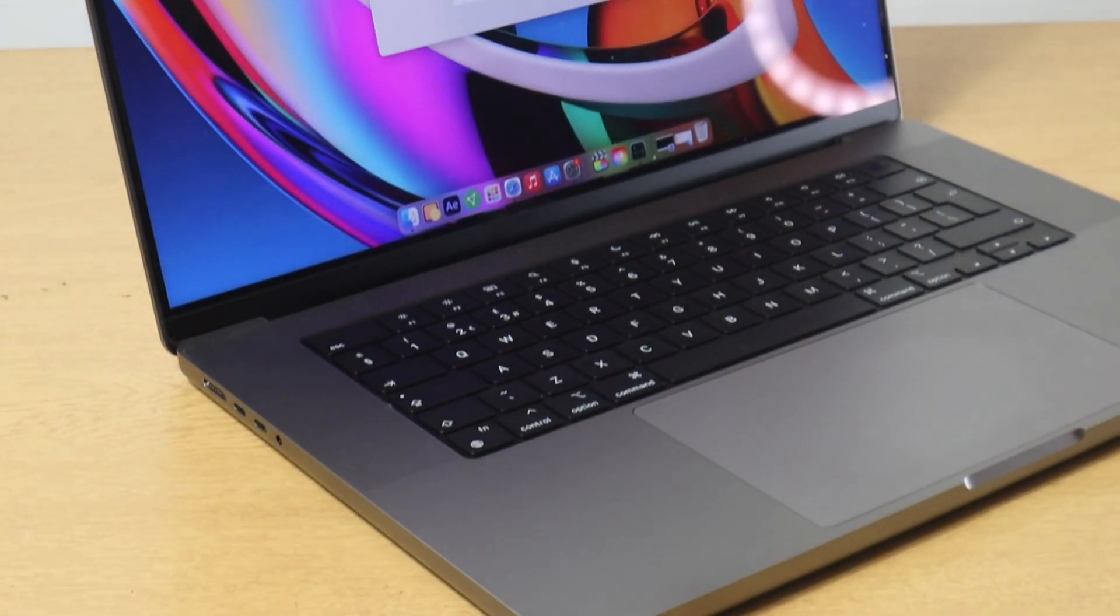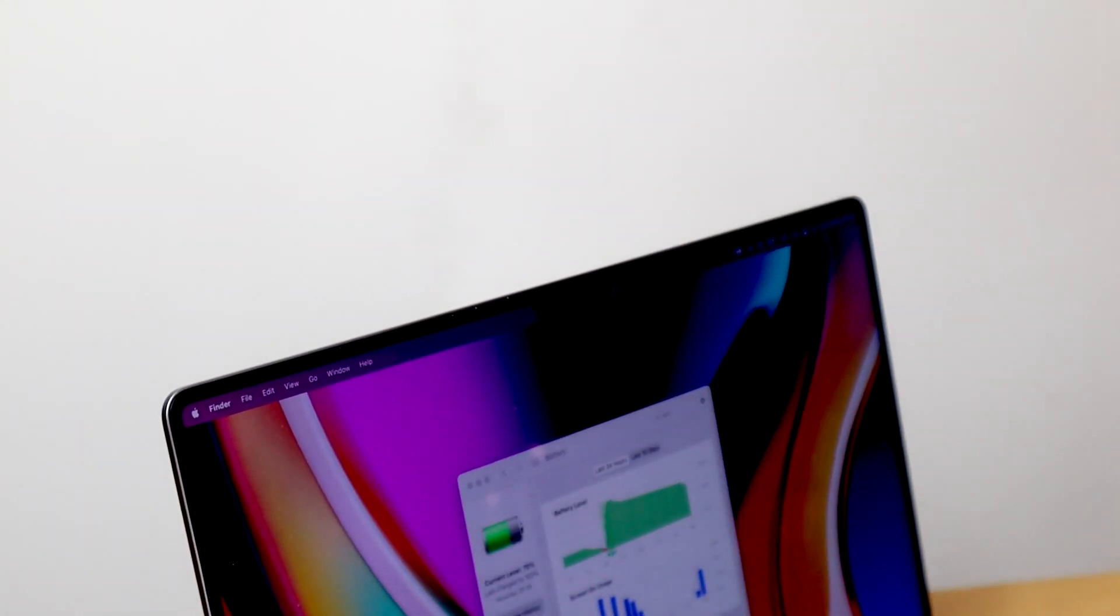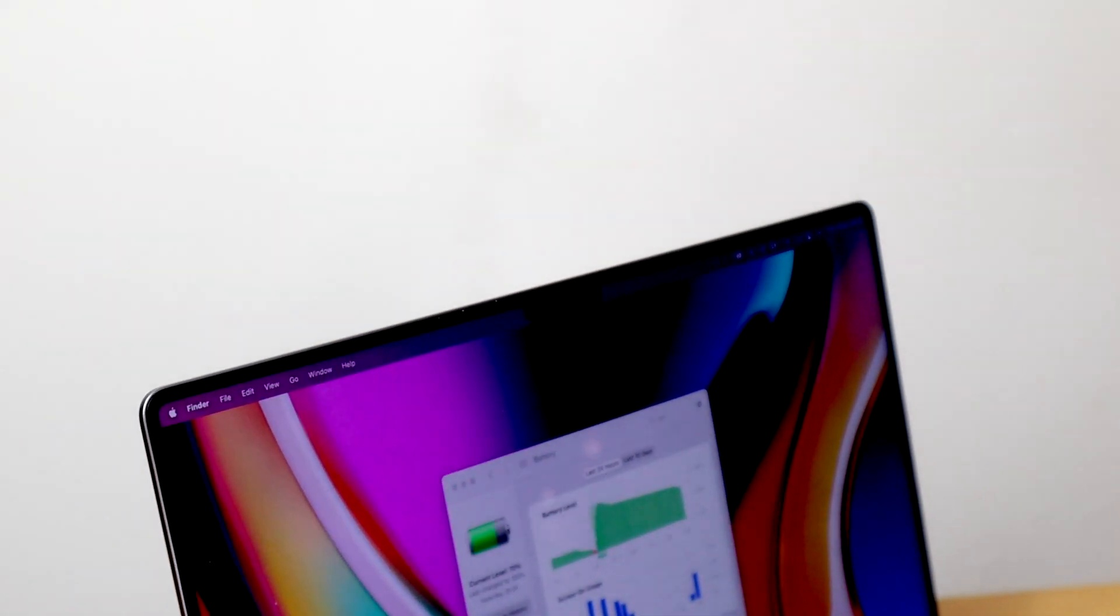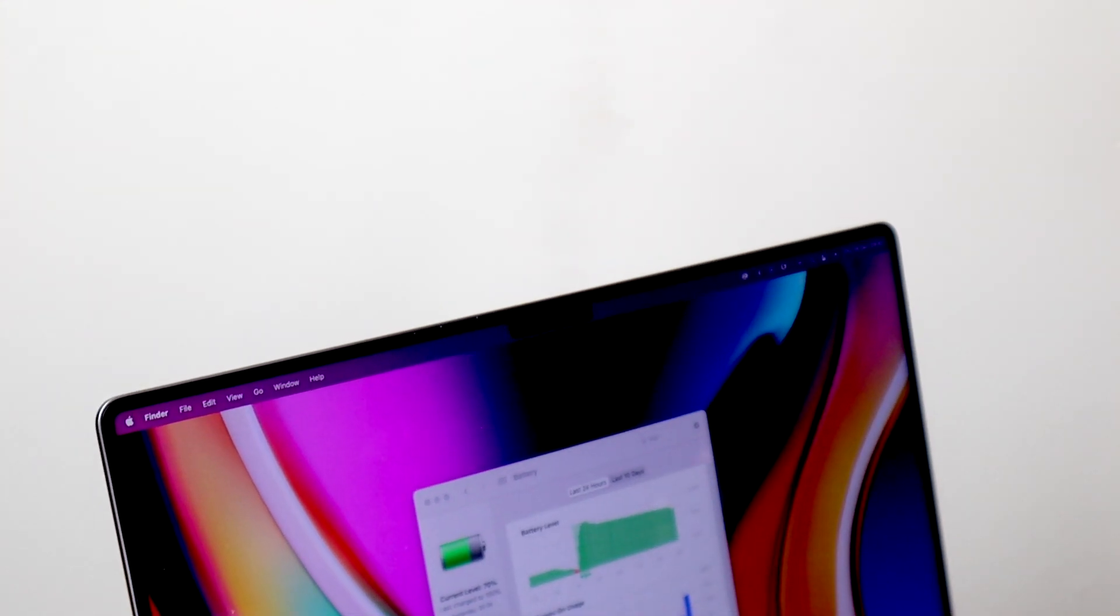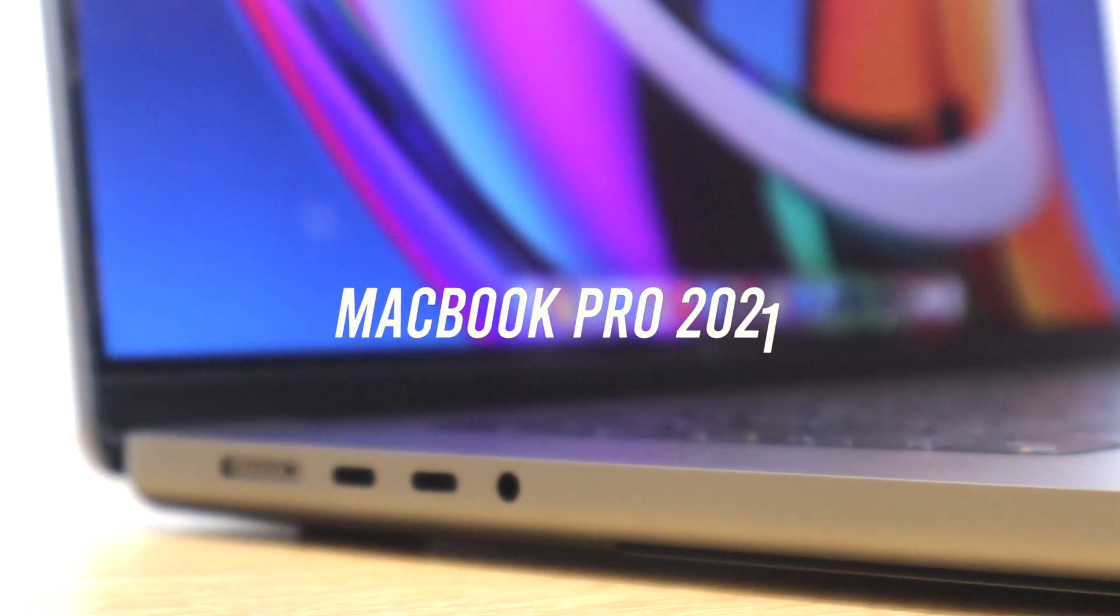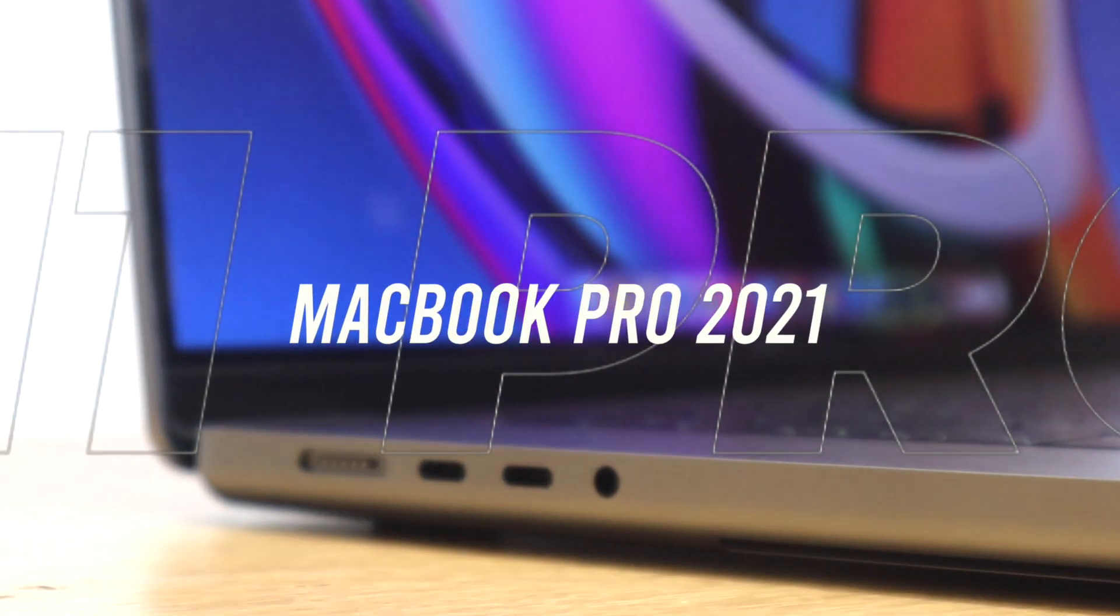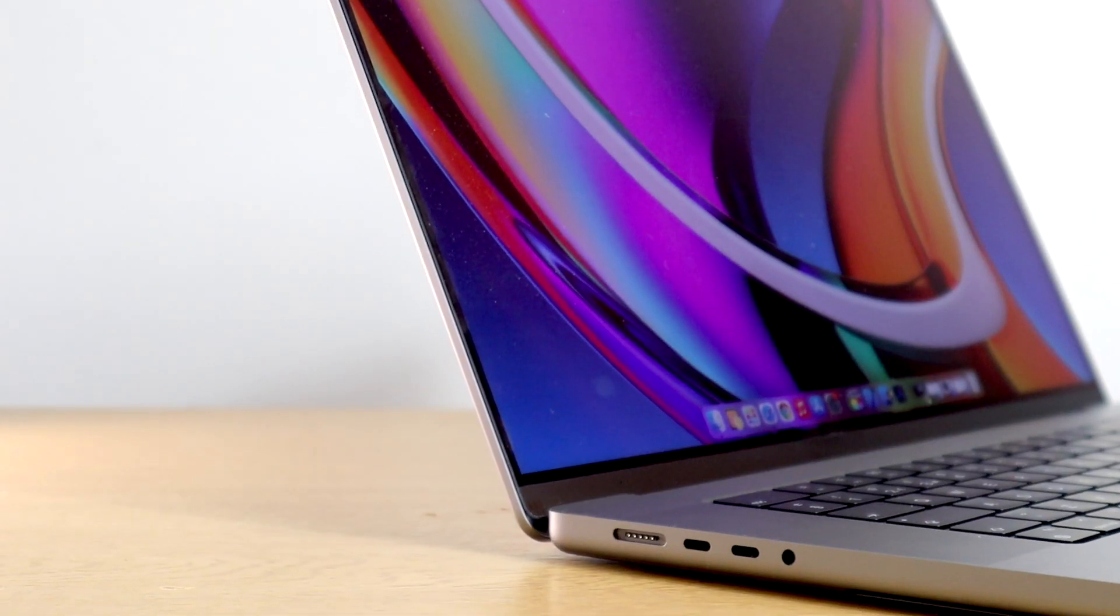What's up guys, Dave here from TheGadgetBook.com and today we're going to be having a look at the MacBook Pro 2021. This is the 16-inch model with the M1 Pro chipset. So let's go ahead and jump right into it.